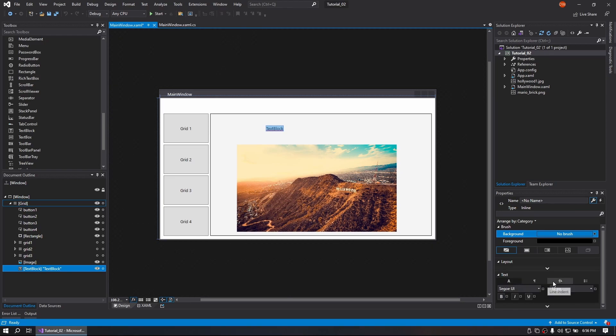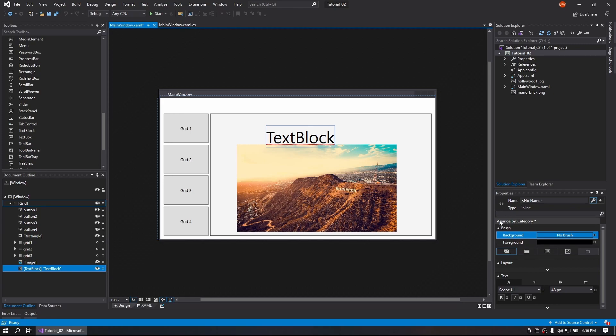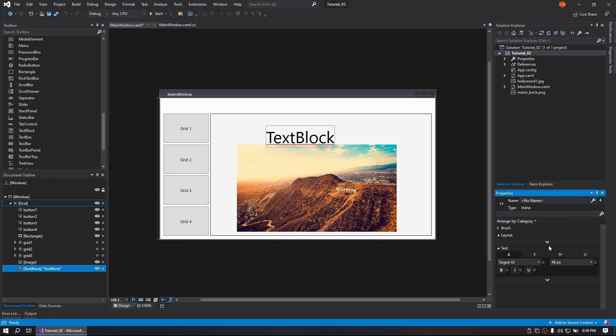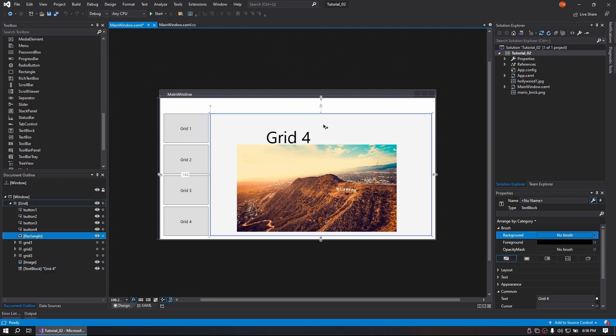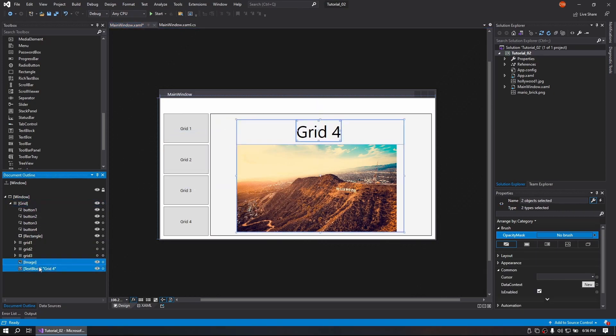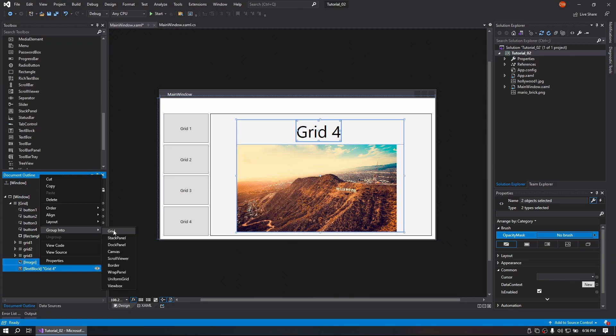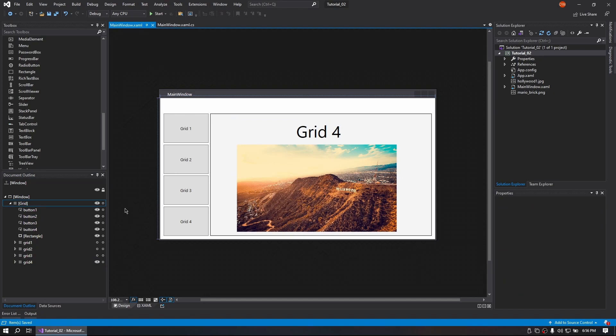Let's do a text size of about 48. Alright. So right-click, group into grid, call that Grid4. Alright, so we have everything laid out.